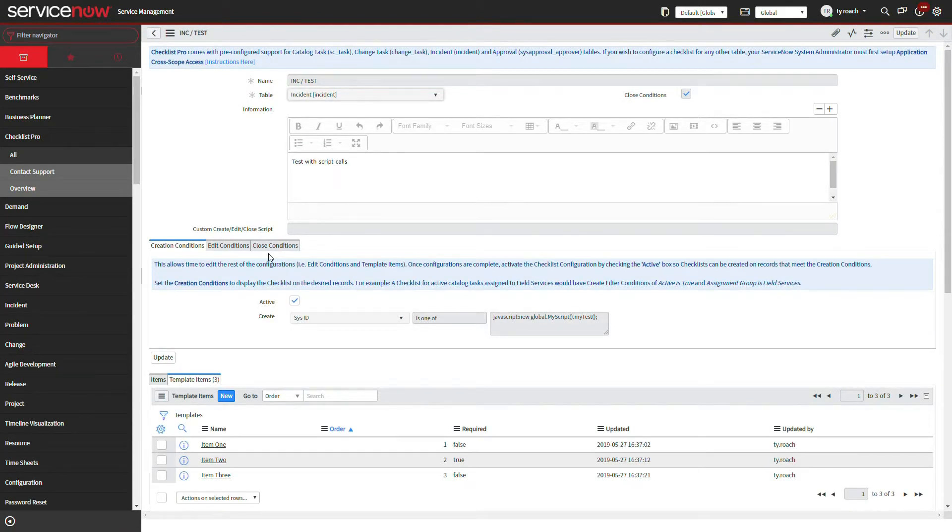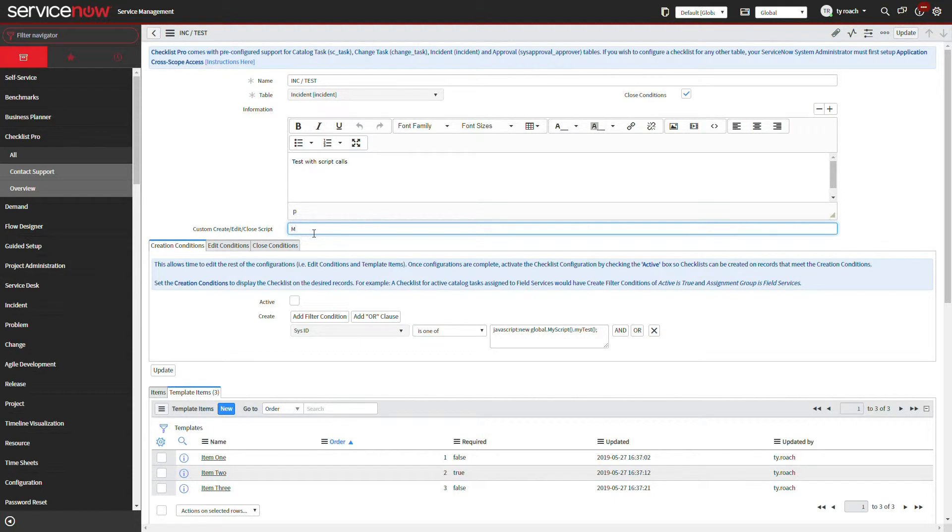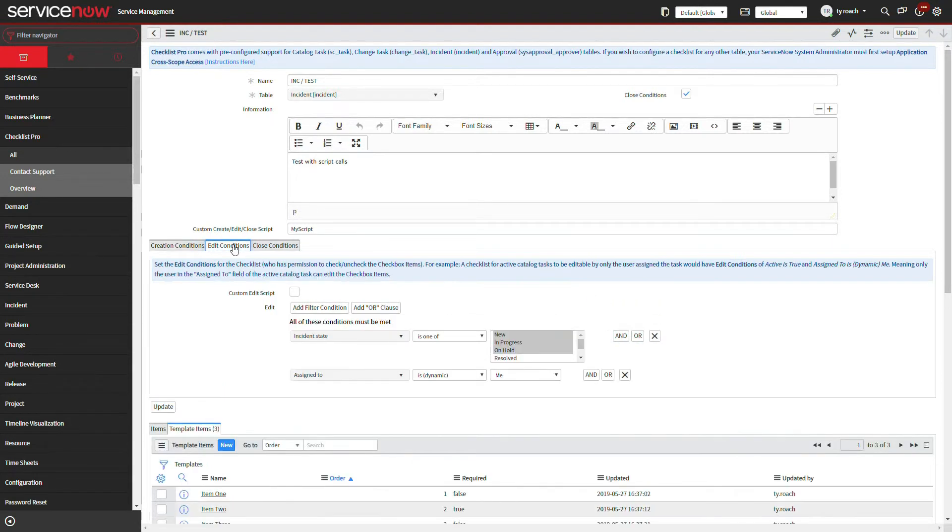After saving this, we will go into Checklist Pro and change our configuration such that our new extension point script is used. We will enter the name of the extension point script. Notice the logic check to make sure a correctly specified Checklist Pro extension point is listed.